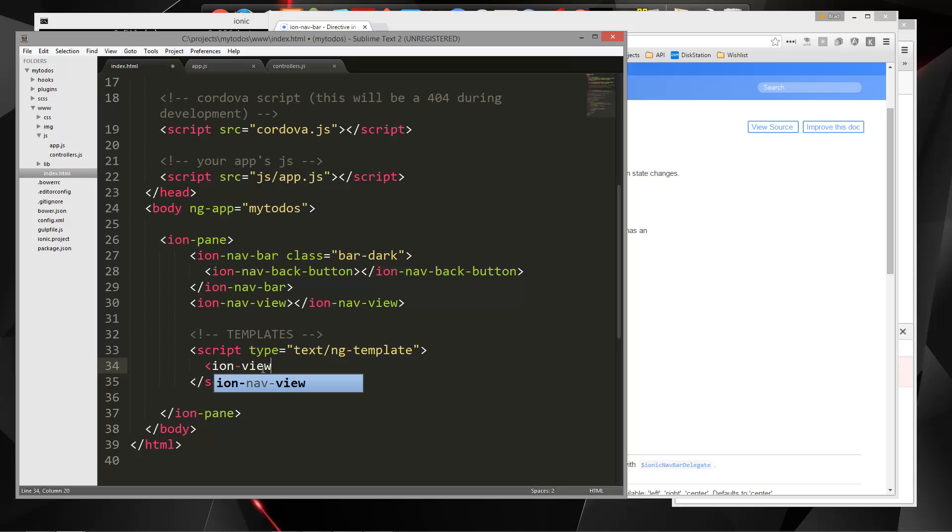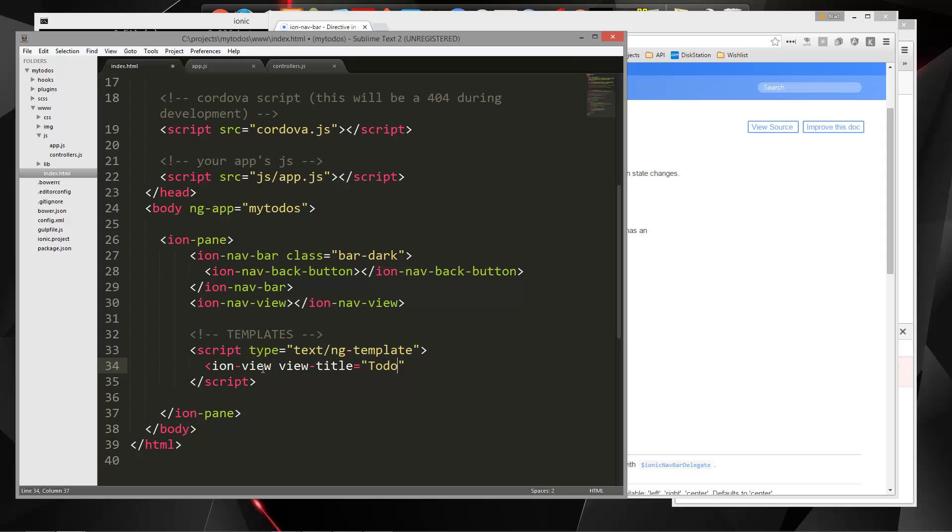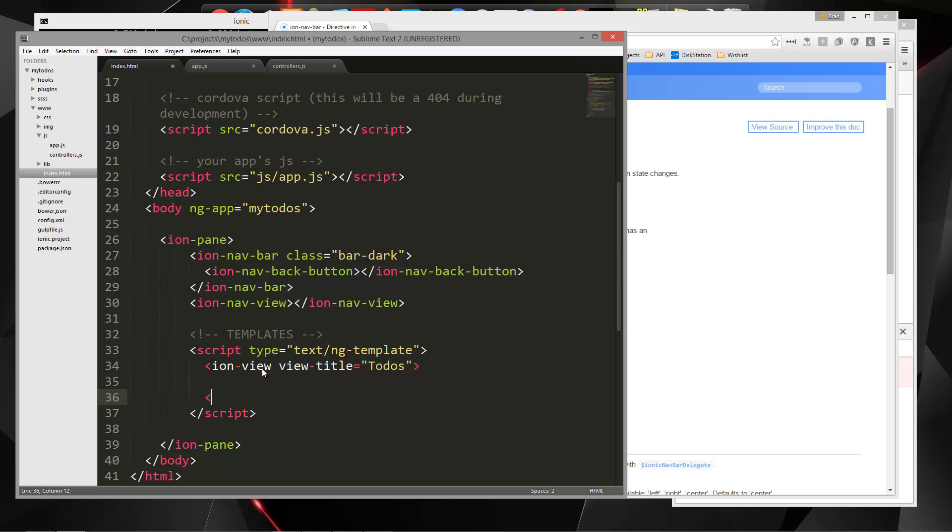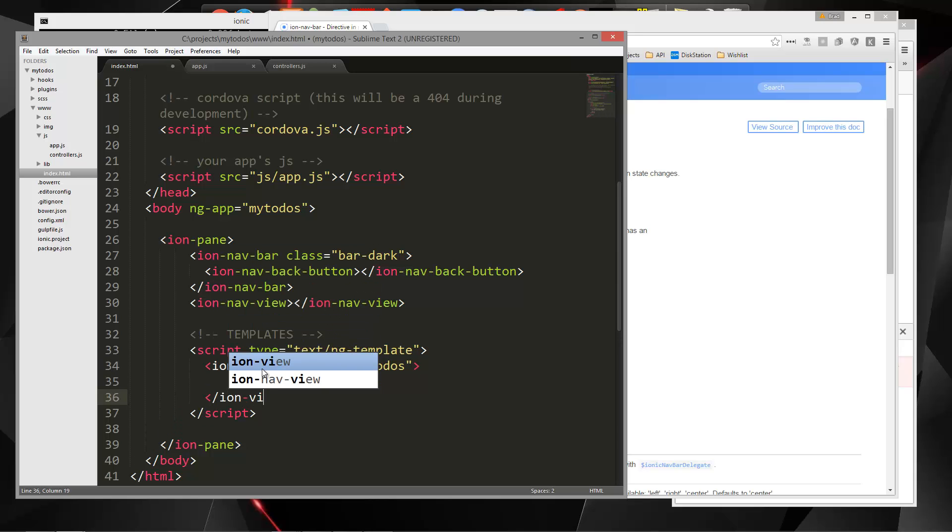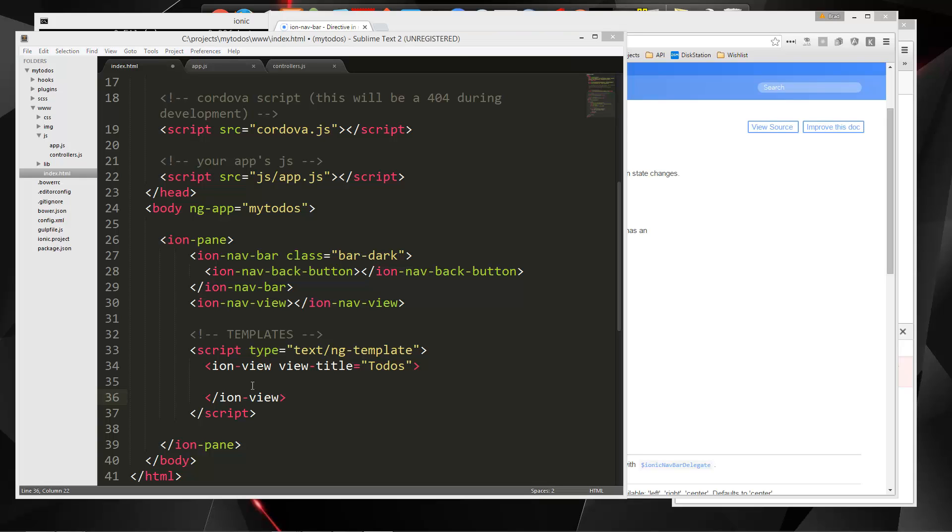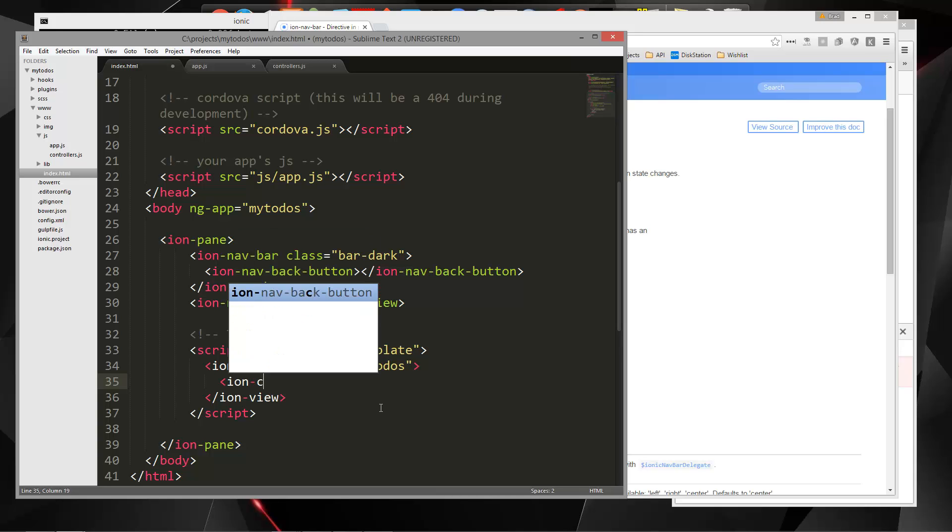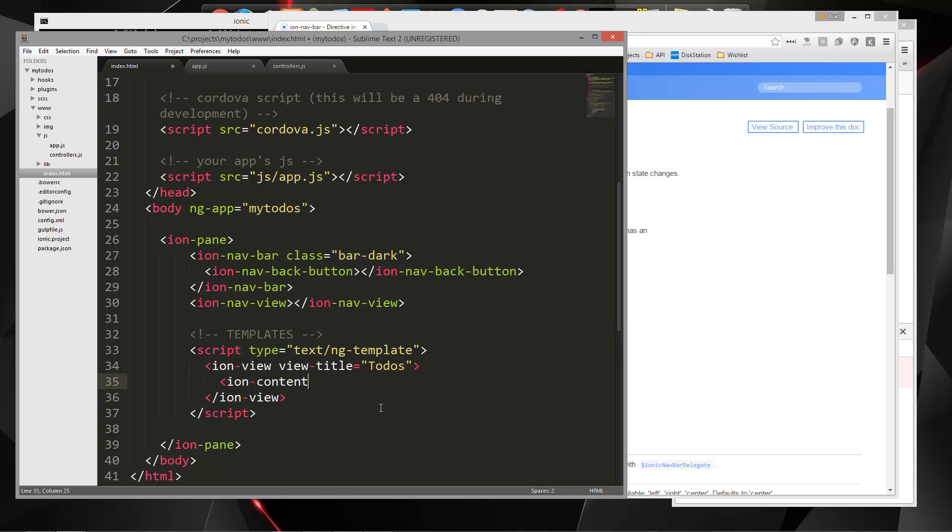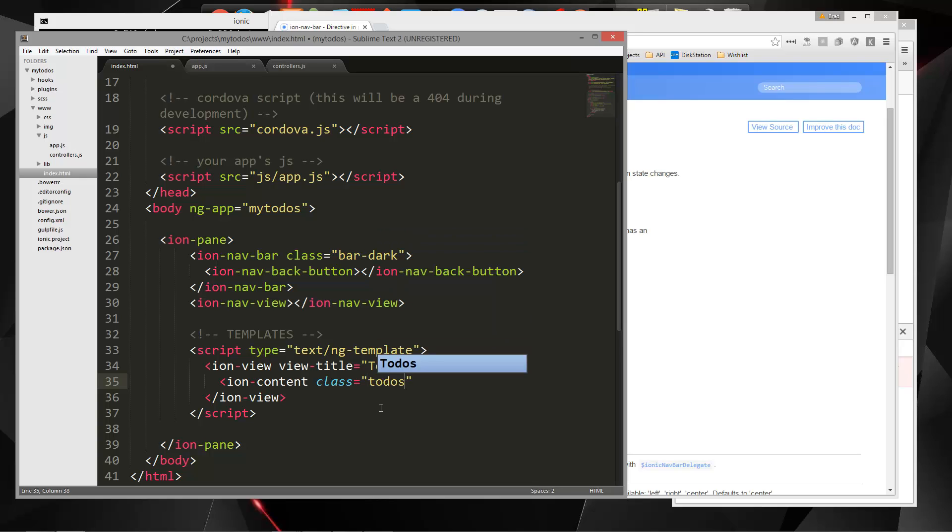Now in here, we want to add an IN view tag. So ion-view, and we're going to give this a view title. Let's set that to to-dos and that's good. And then inside there, we want to have an ion-content tag. That's where all our content will go and I'm going to give this a class of to-dos content.